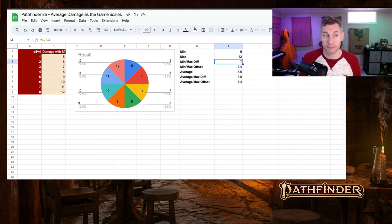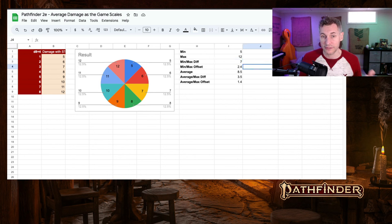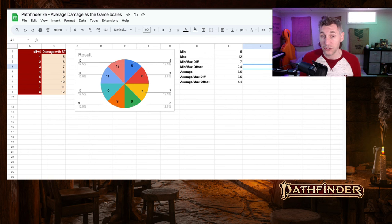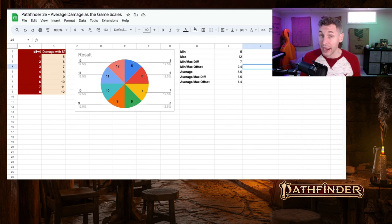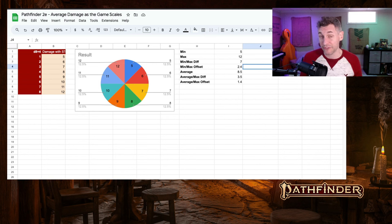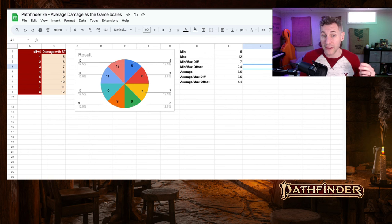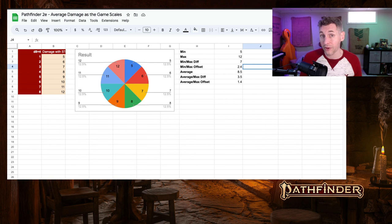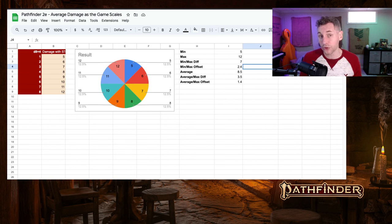The difference between that, very simple, is a 7. The min-max offset is the division of it, meaning that the maximum is 2.4 times more than the minimum. The average of all of this is 8.5. The difference between the average and the maximum is 3.5. And the maximum damage roll is 1.4 times more than the average. And then, as I said, there's an equal chance of each outcome happening.